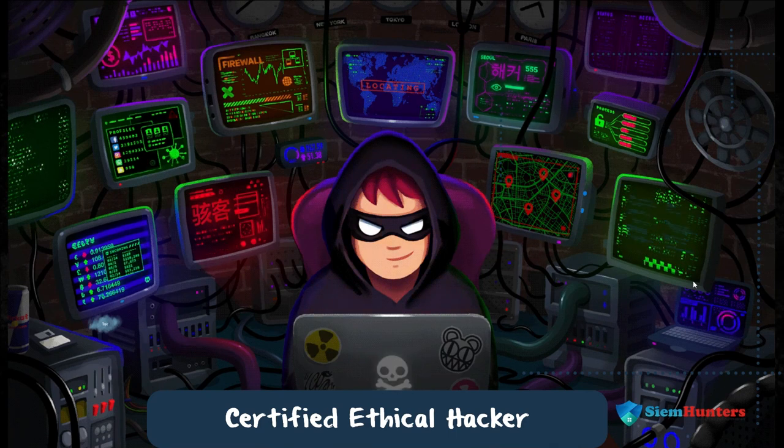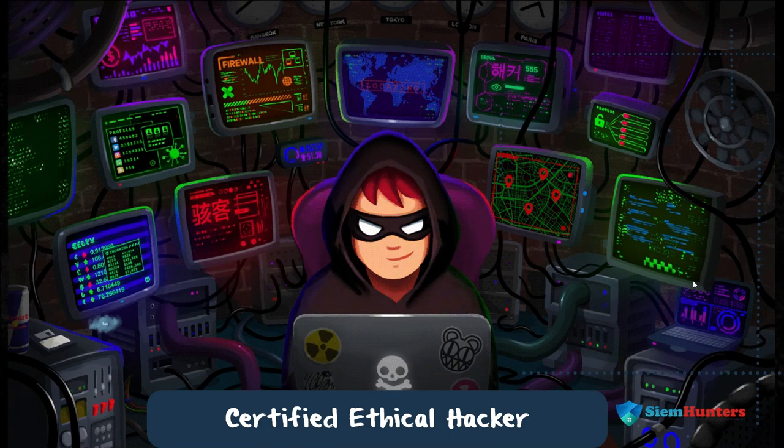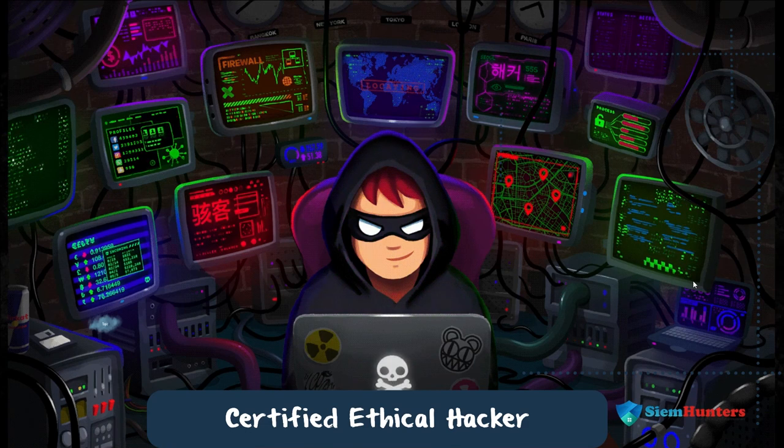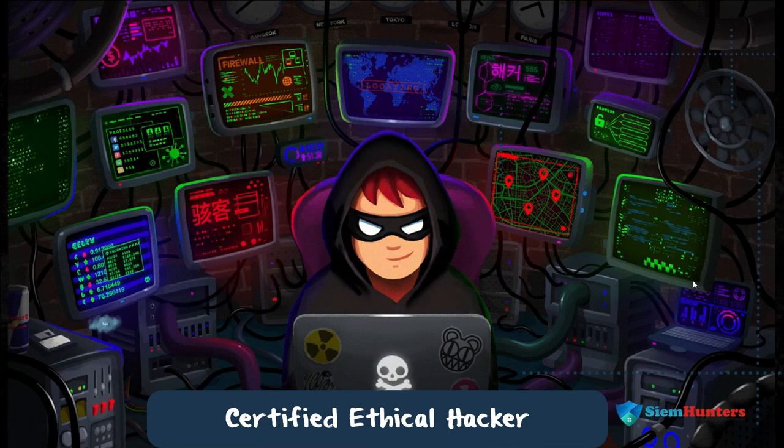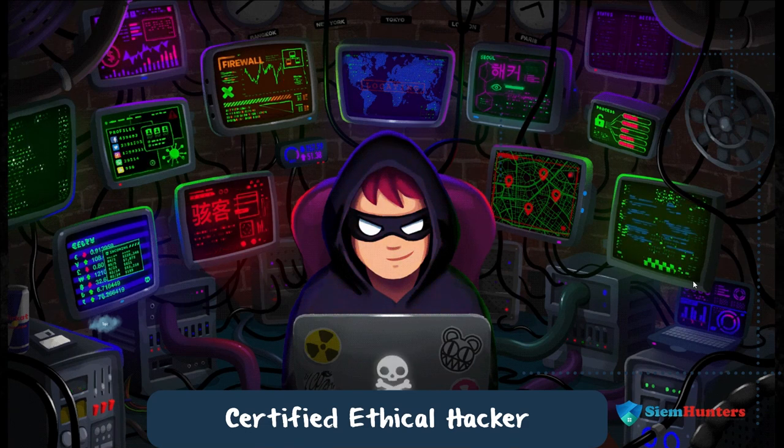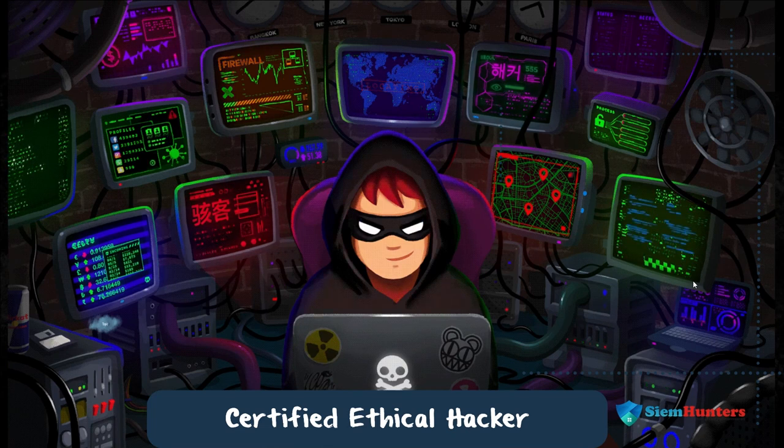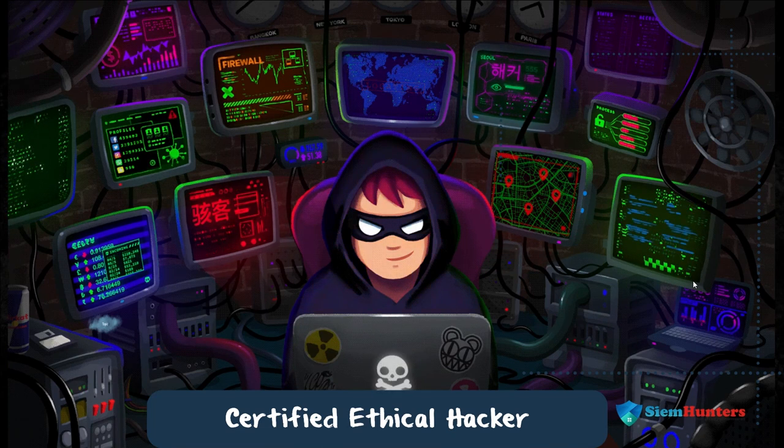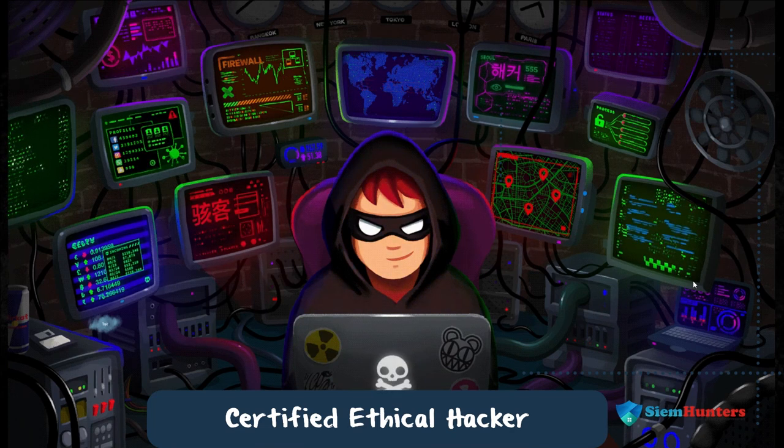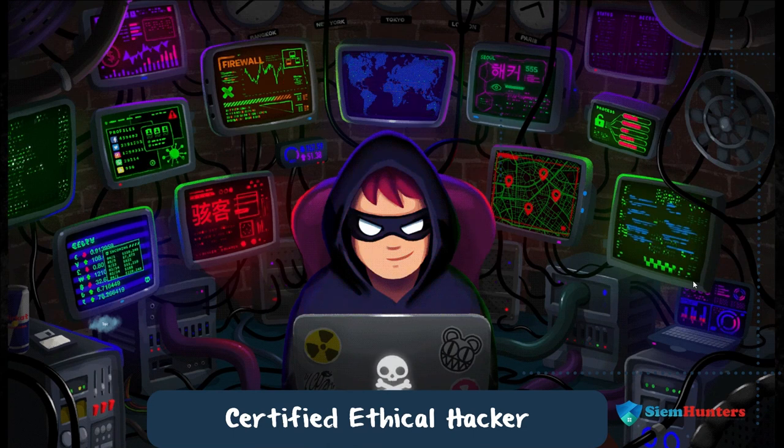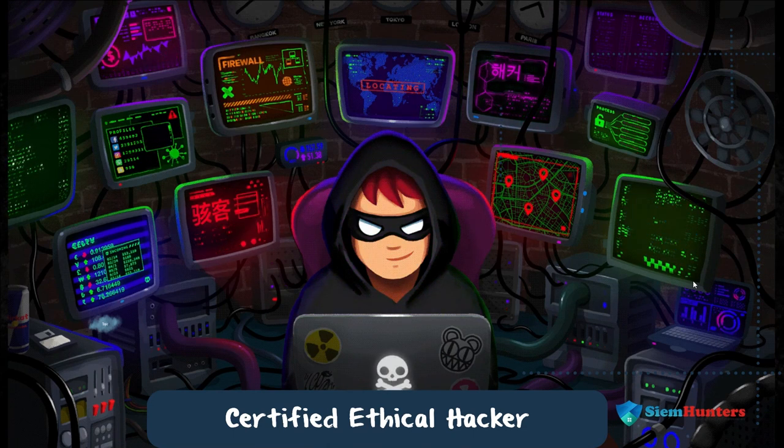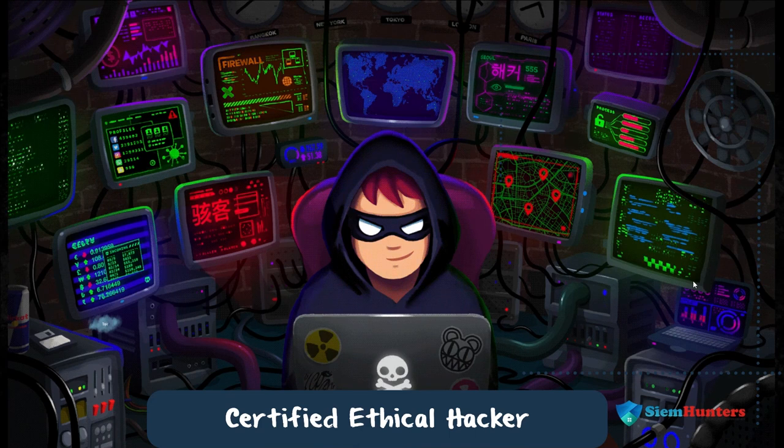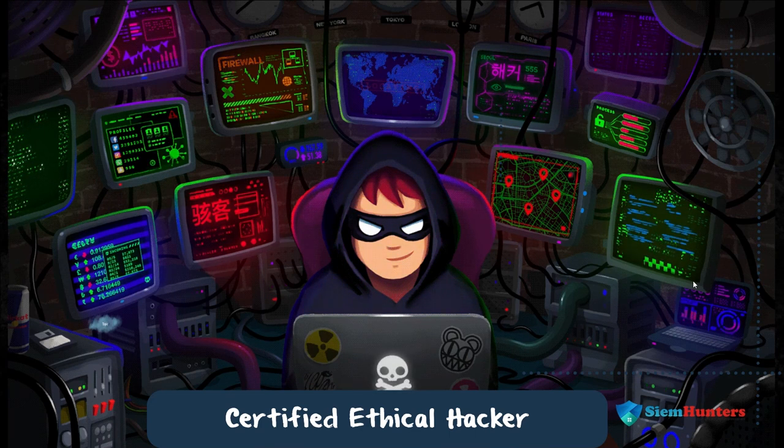Ethical hacking is a globally recognized credential in the cybersecurity industry. In today's digital age, cybersecurity threats are becoming increasingly sophisticated and frequent. This equips professionals with the tools and techniques necessary to identify and mitigate these threats, making them valuable assets to organizations seeking to protect their sensitive data and systems.